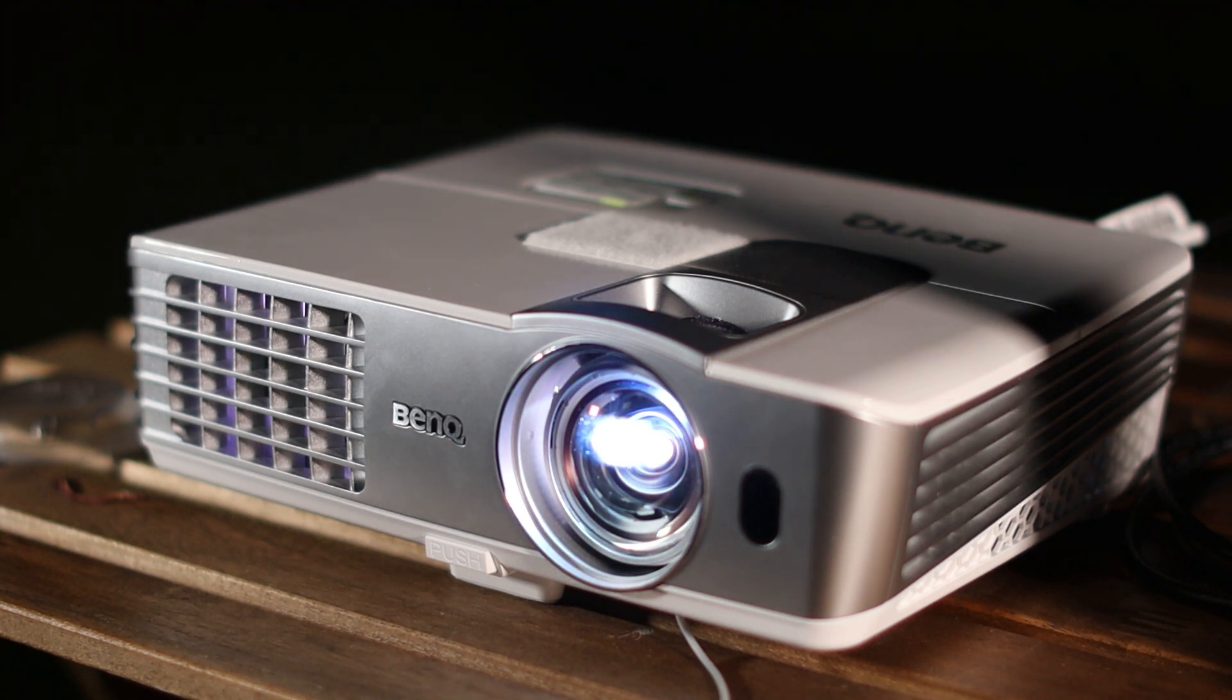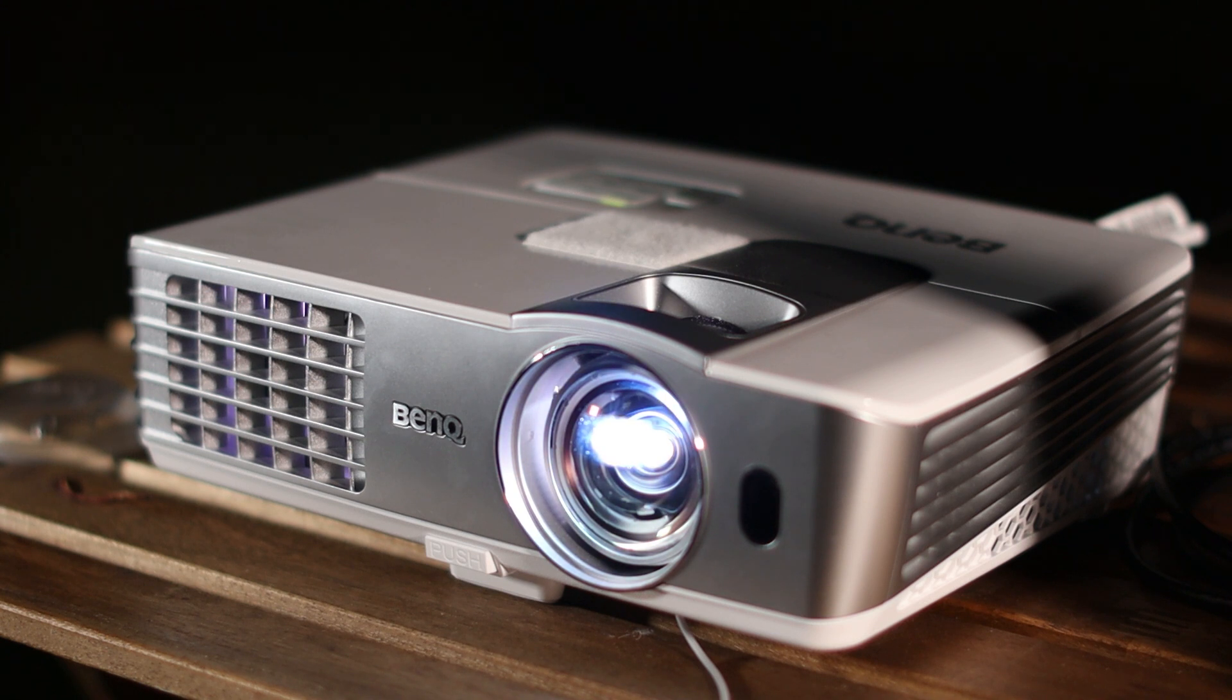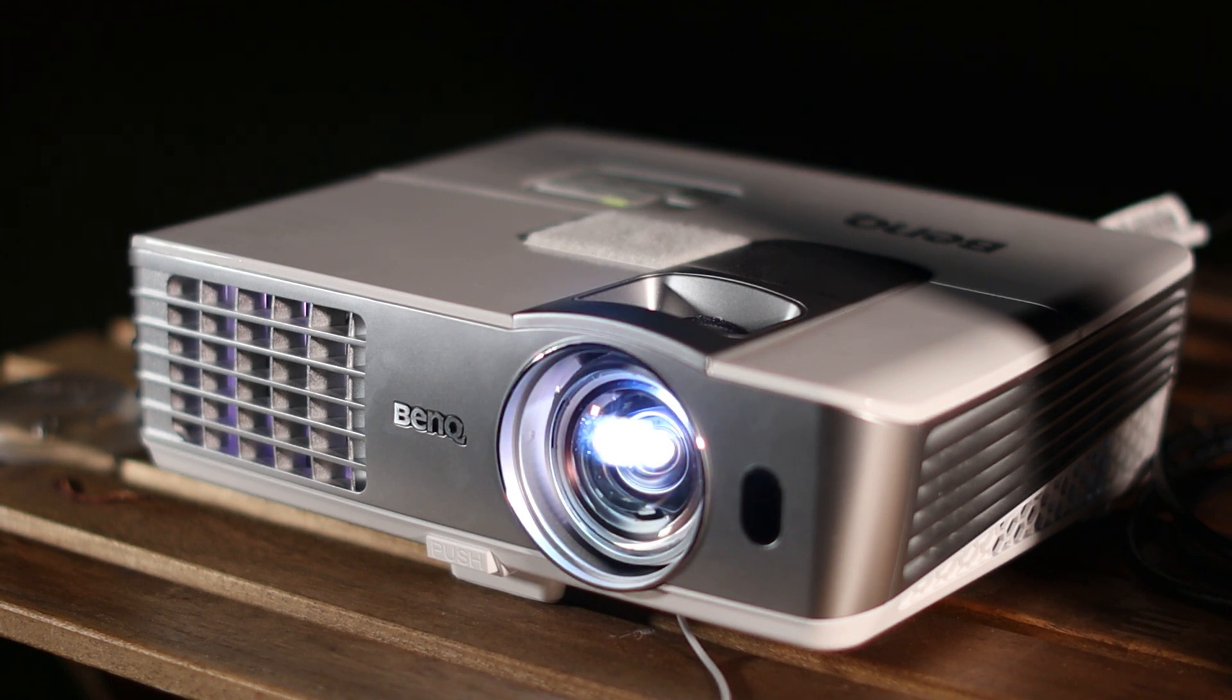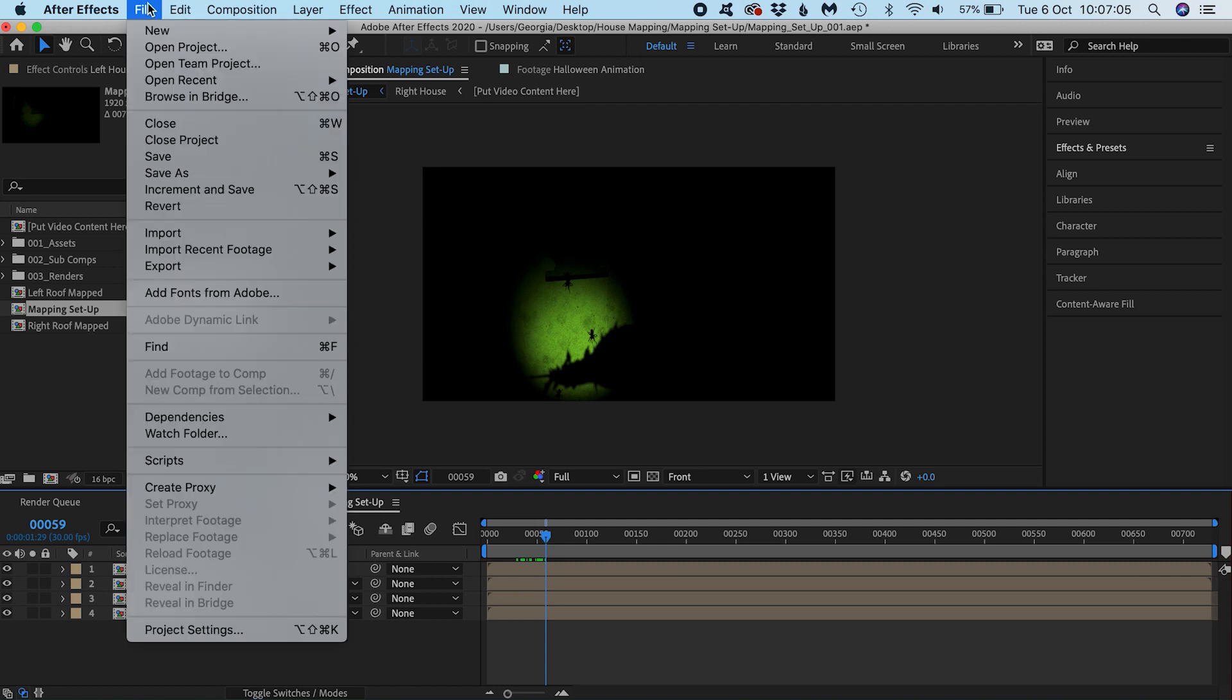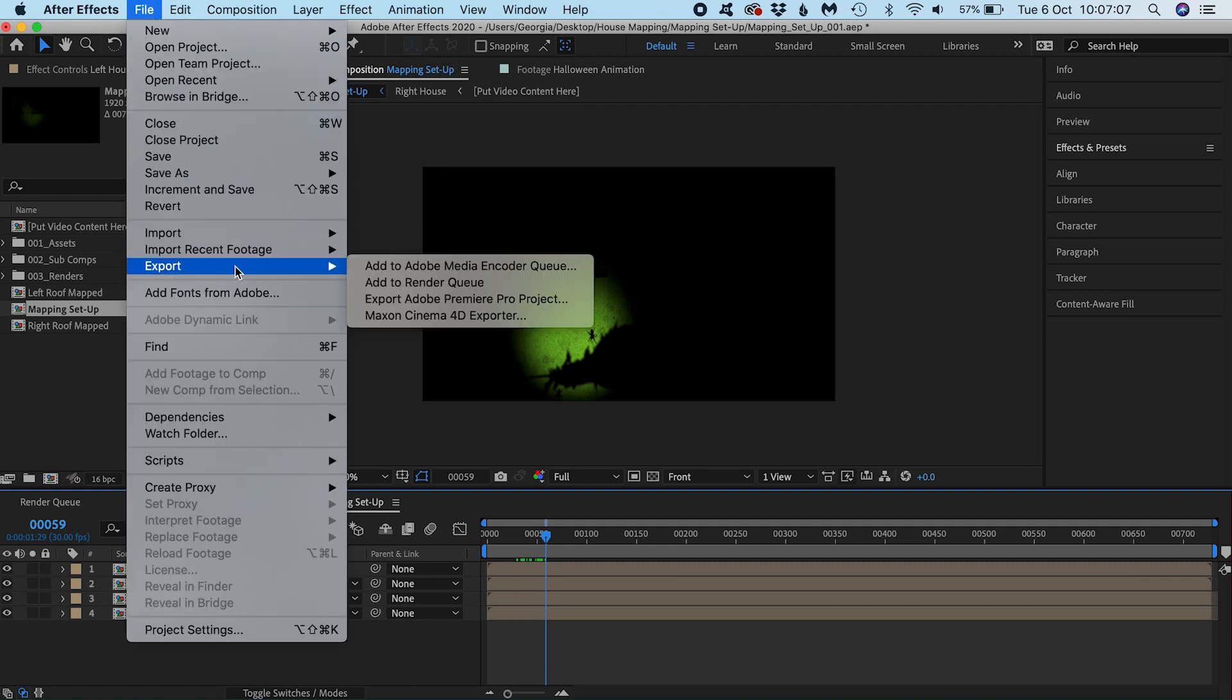That won't take very long to do, but still it would be annoying since you got it looking good. So I'll render the mapping setup comp by going to File, Export, Add to Render Queue.